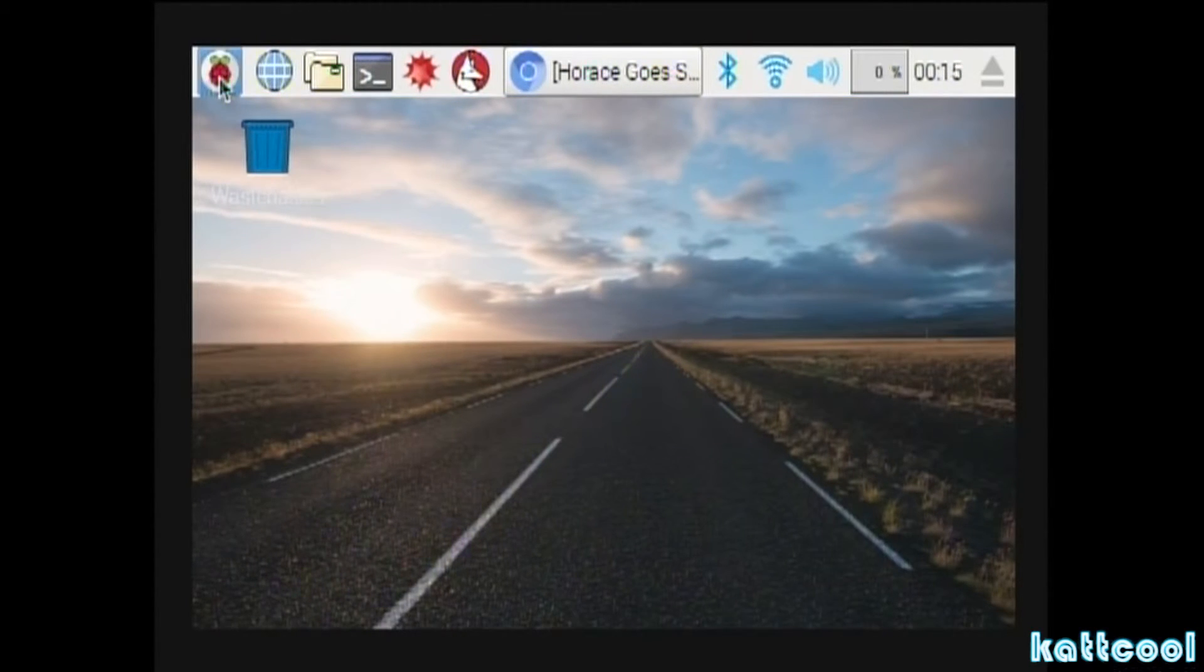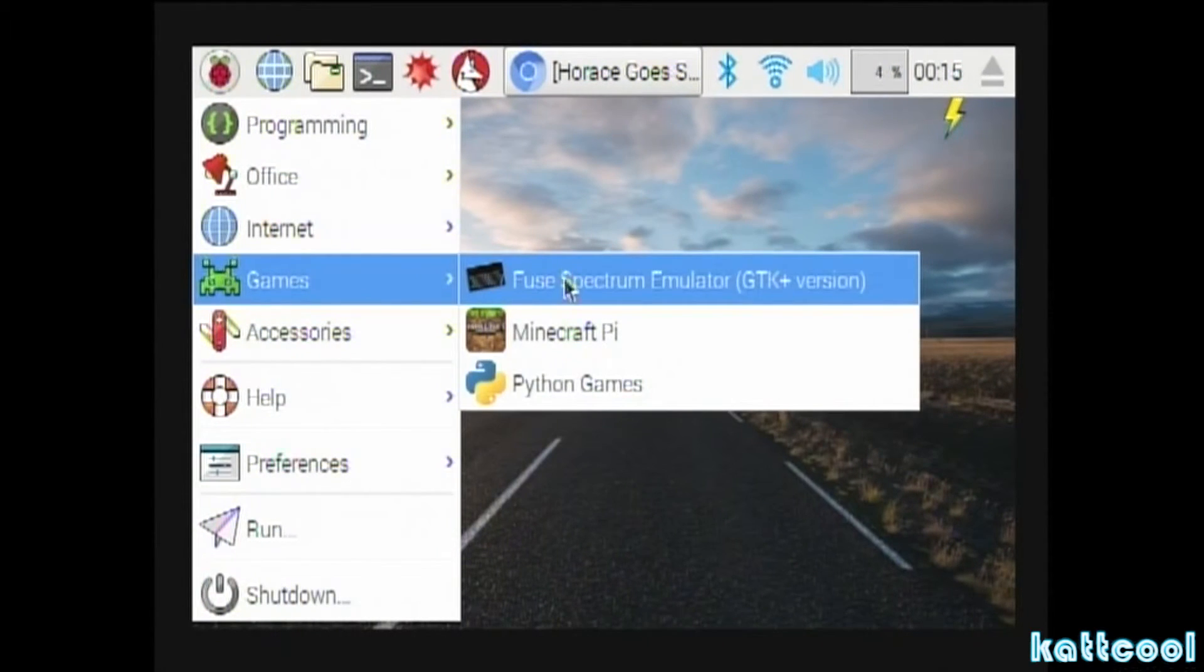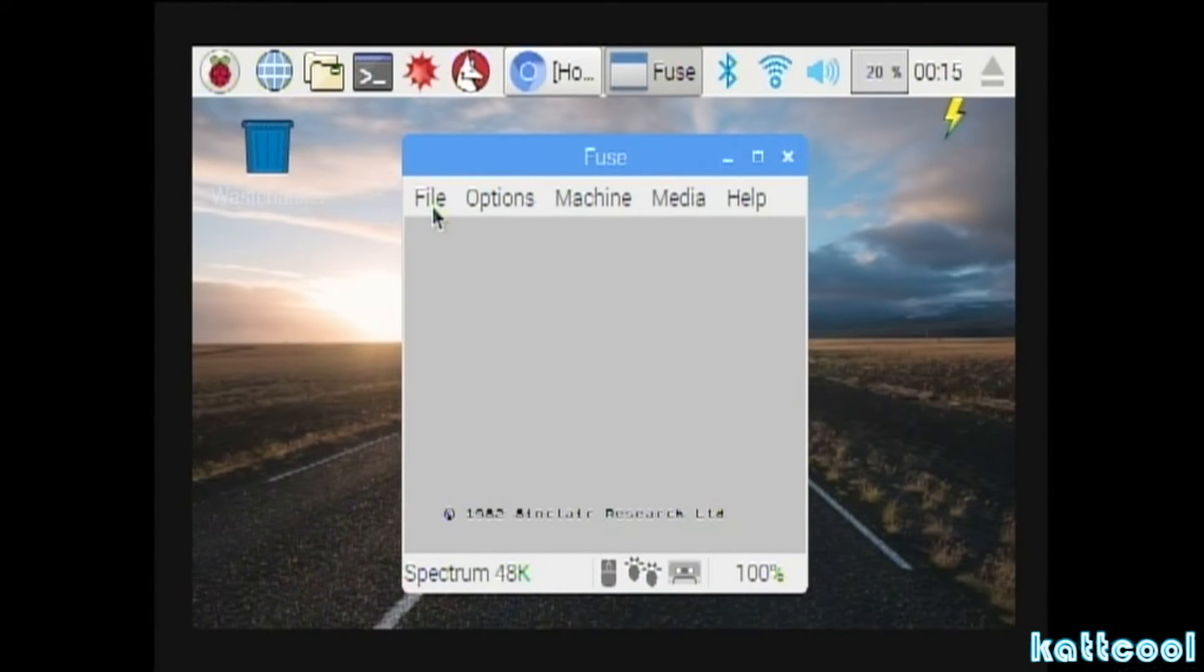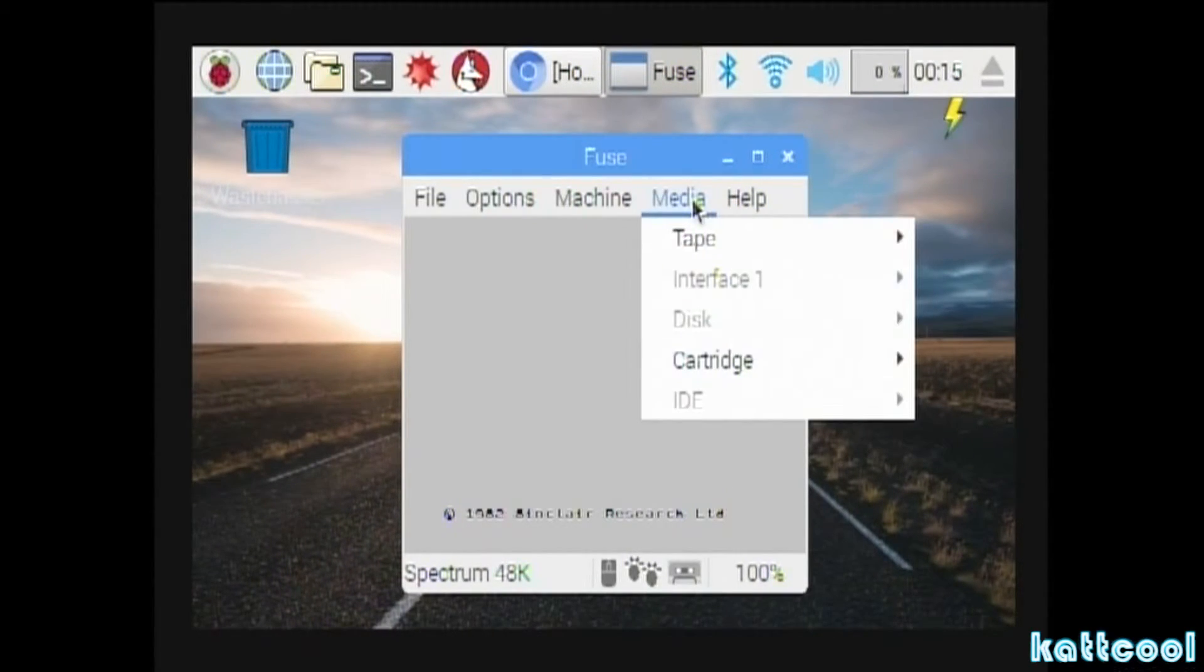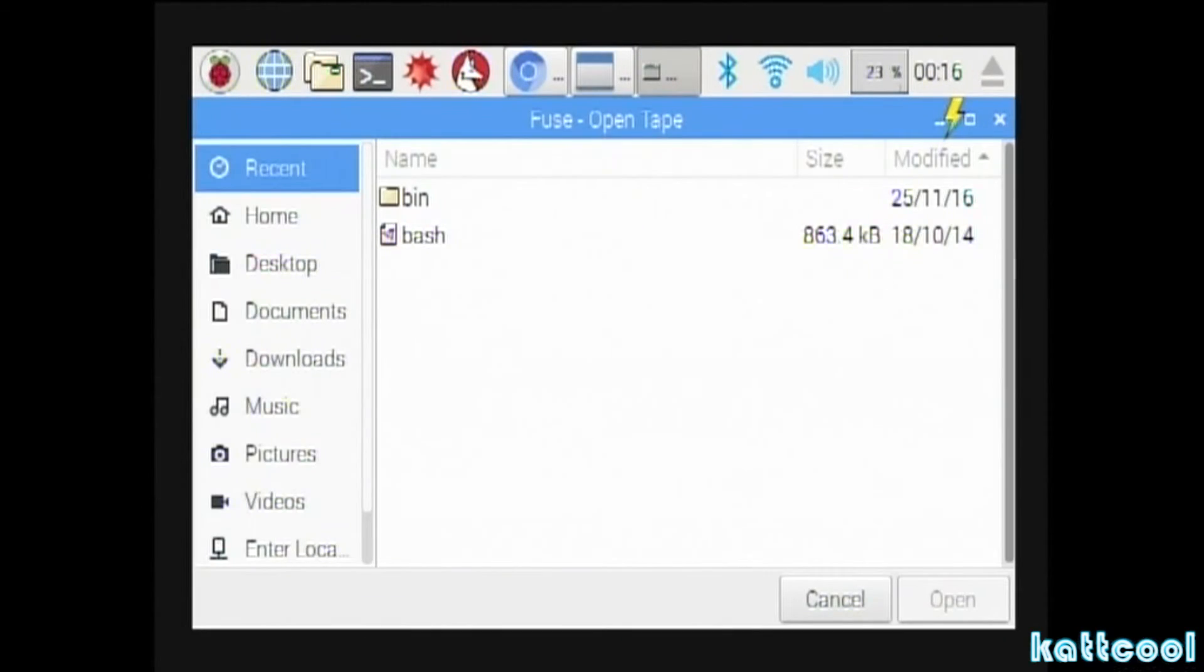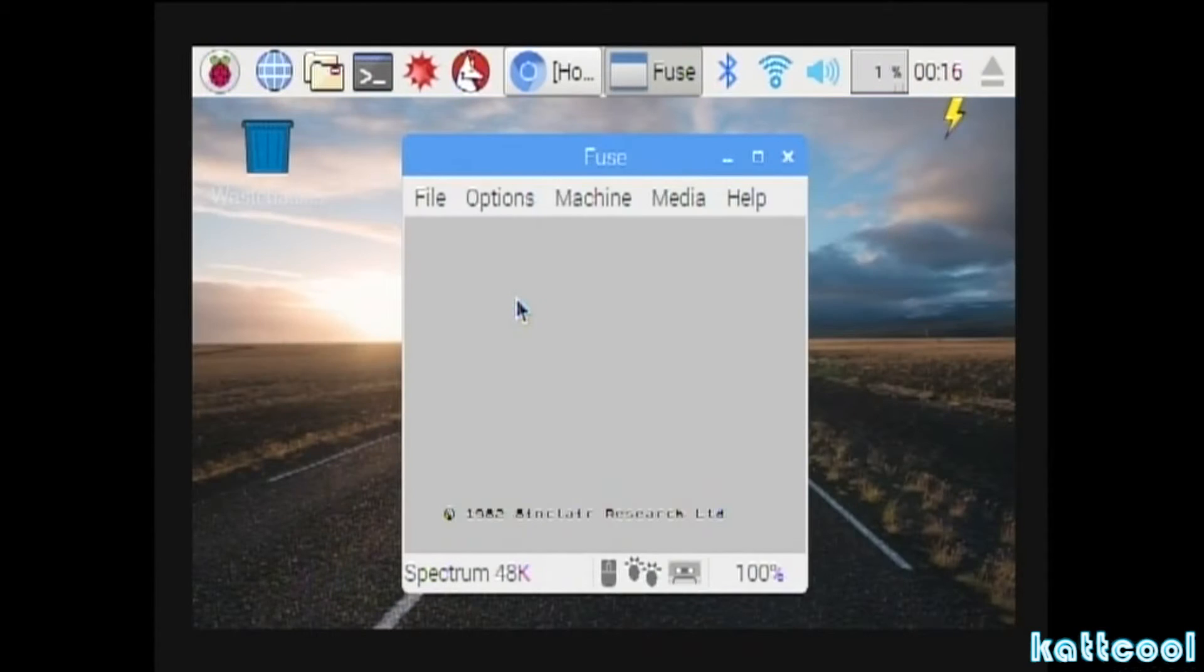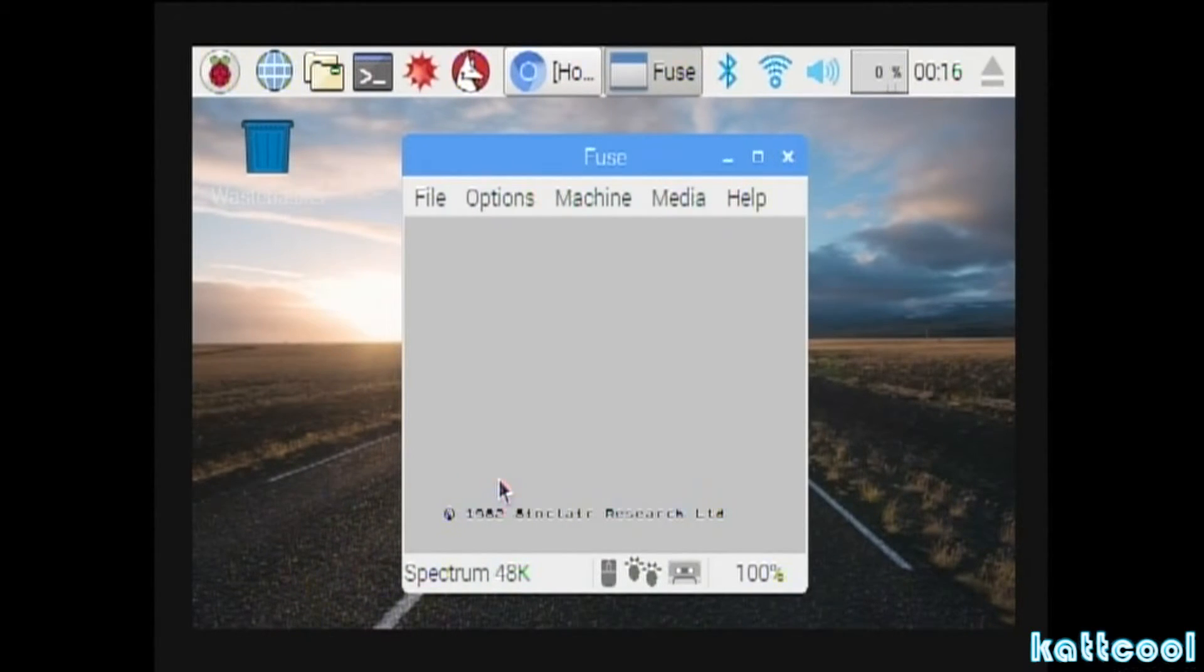So next go into the Pi menu, go down to Games, go to Fuse Spectrum Emulator. Go to Media, Tape, Open, and then click into your Downloads folder on the left. You'll see Horace Ghost Skiing. You can either double click that or click the Open button below.